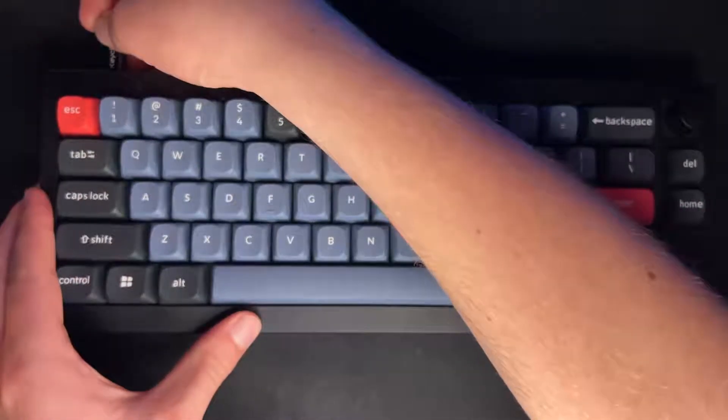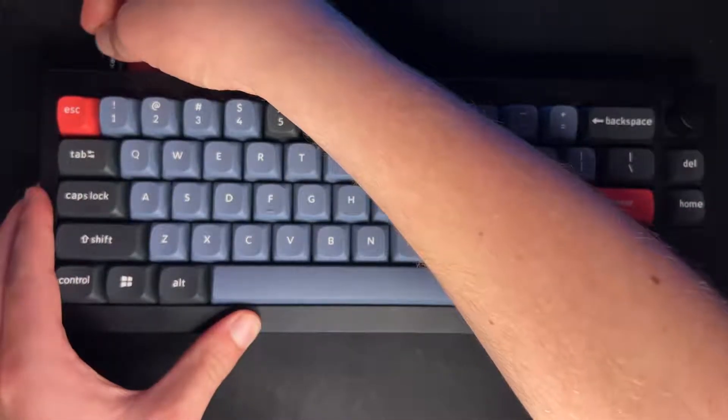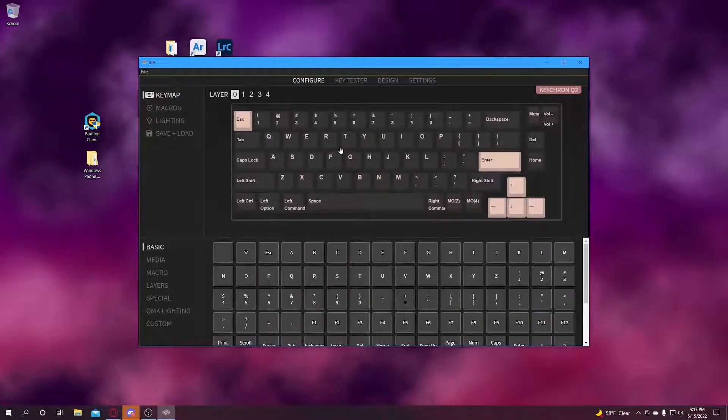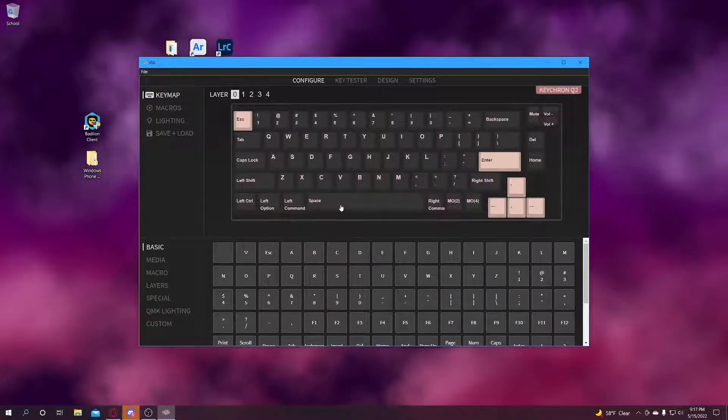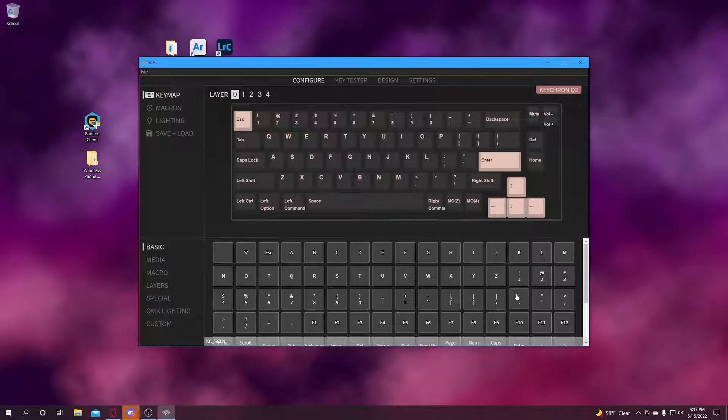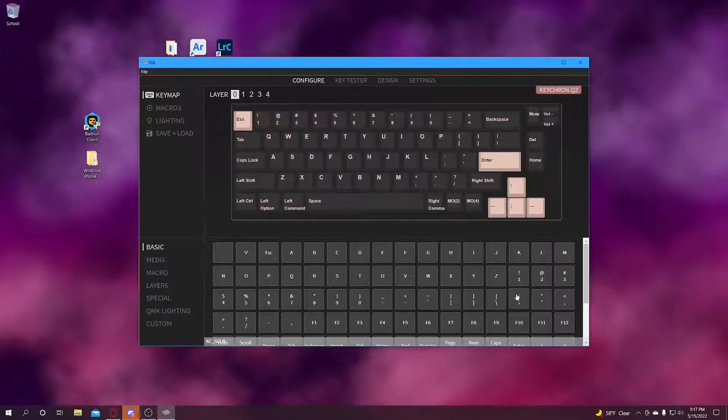Then you're going to plug in your keyboard, and there you go! Now you've got VIA all up and running on your Keychron Q2.